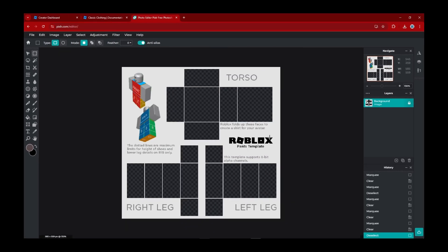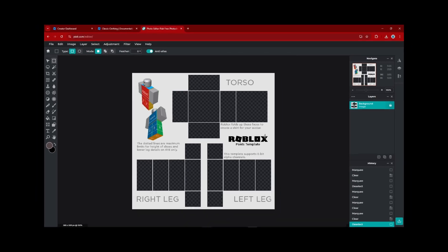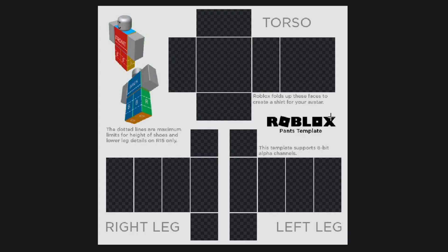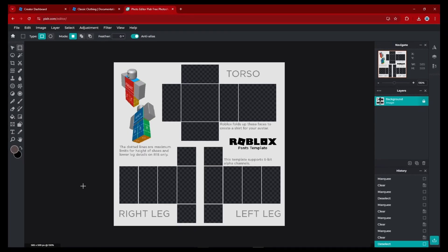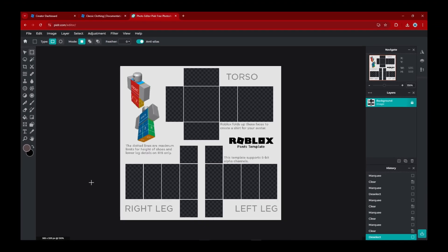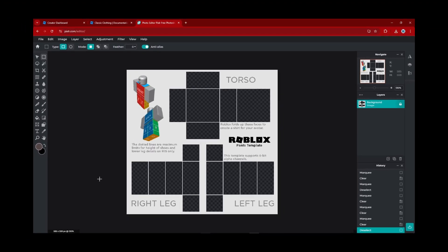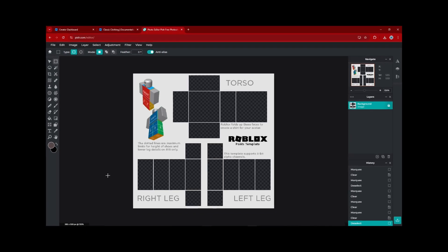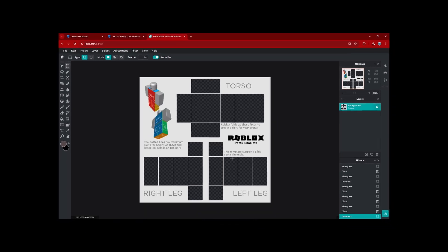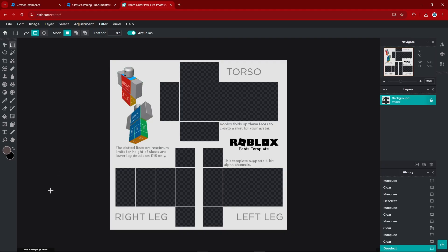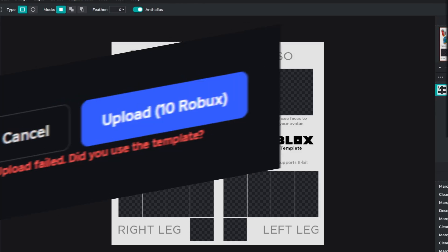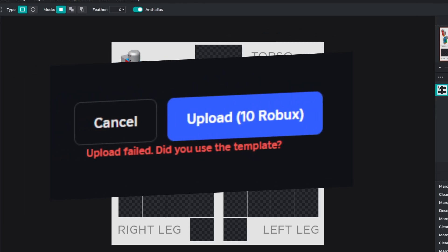And now you have a transparent template. One thing I forgot to mention: if you end up using your own template separate from the Roblox template, the size needs to be 585 by 559 pixels — otherwise it won't upload onto Roblox.